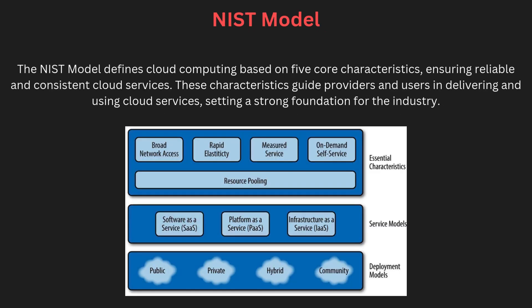The NIST model — from the National Institute of Standards and Technology — defines cloud computing based on five essential characteristics: on-demand services, broad network access, resource pooling, rapid elasticity, and measured service. This model provides a structured understanding of cloud computing, offering a foundation for both users and providers by setting a clear standard for consistency, reliability, and interoperability.